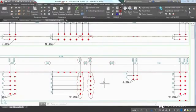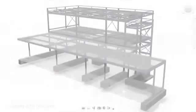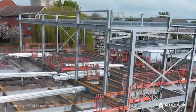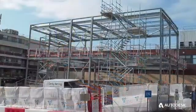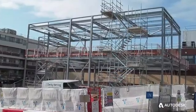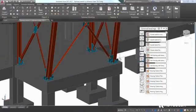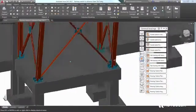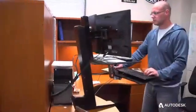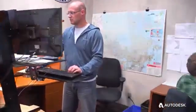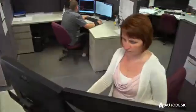This helps project teams streamline design-to-detailing workflows to increase the accuracy and predictability of fabrication and field installation. Powerful, flexible and intuitive, Advanced Steel gives your firm the competitive edge it needs to grow its business and win more and better projects.